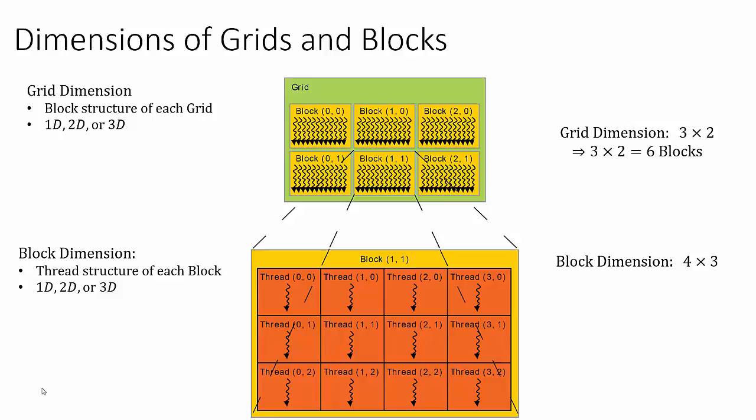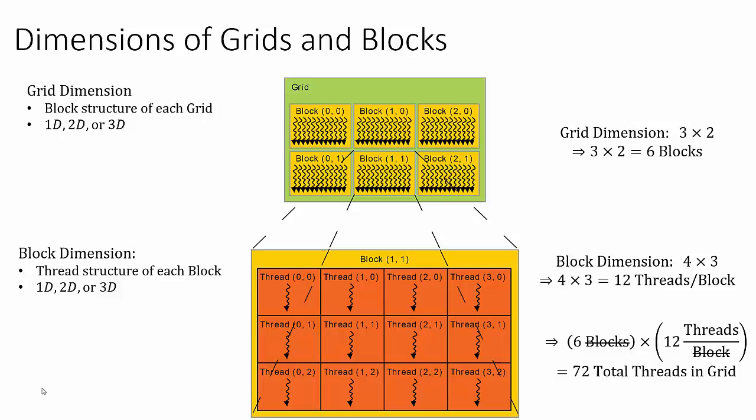That is, there are four threads in the x dimension and three threads in the y dimension, giving us a total of 12 threads per block. Since this example has six blocks per grid and 12 threads per block, we have a total of 72 threads in the grid for this specific example.